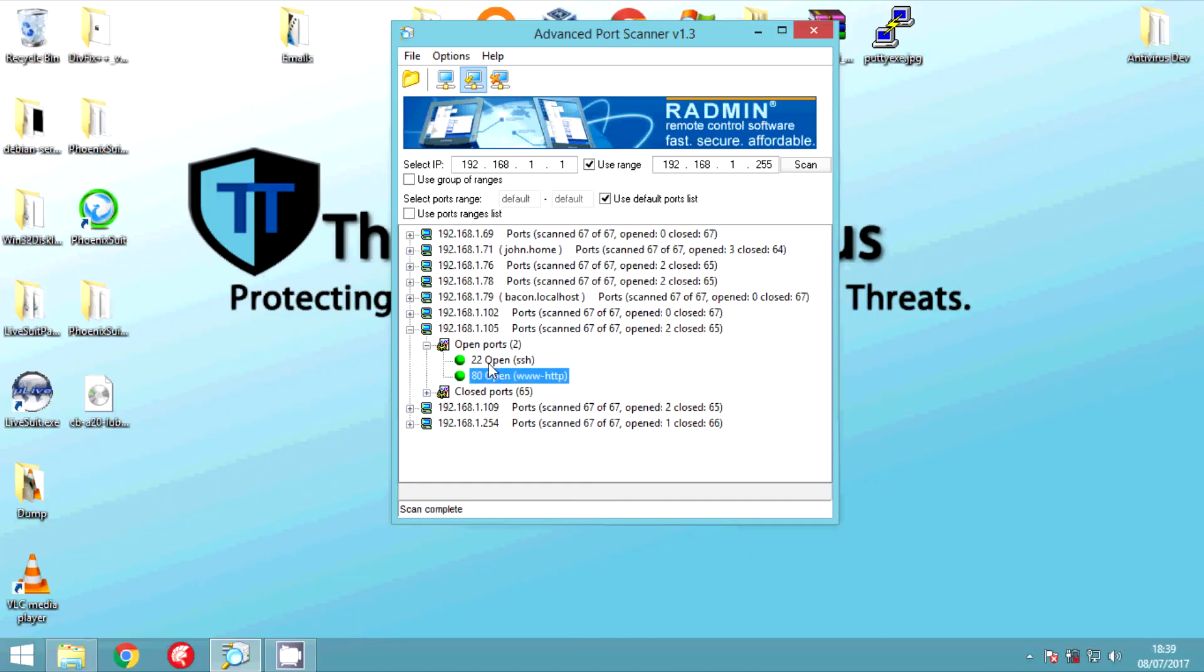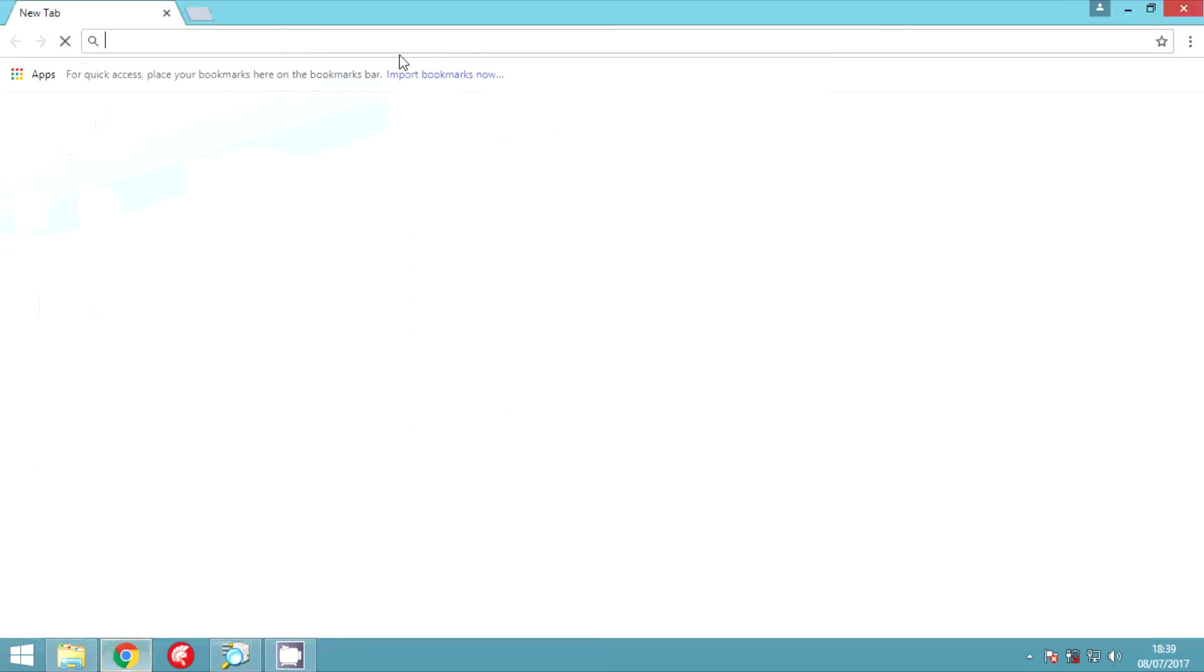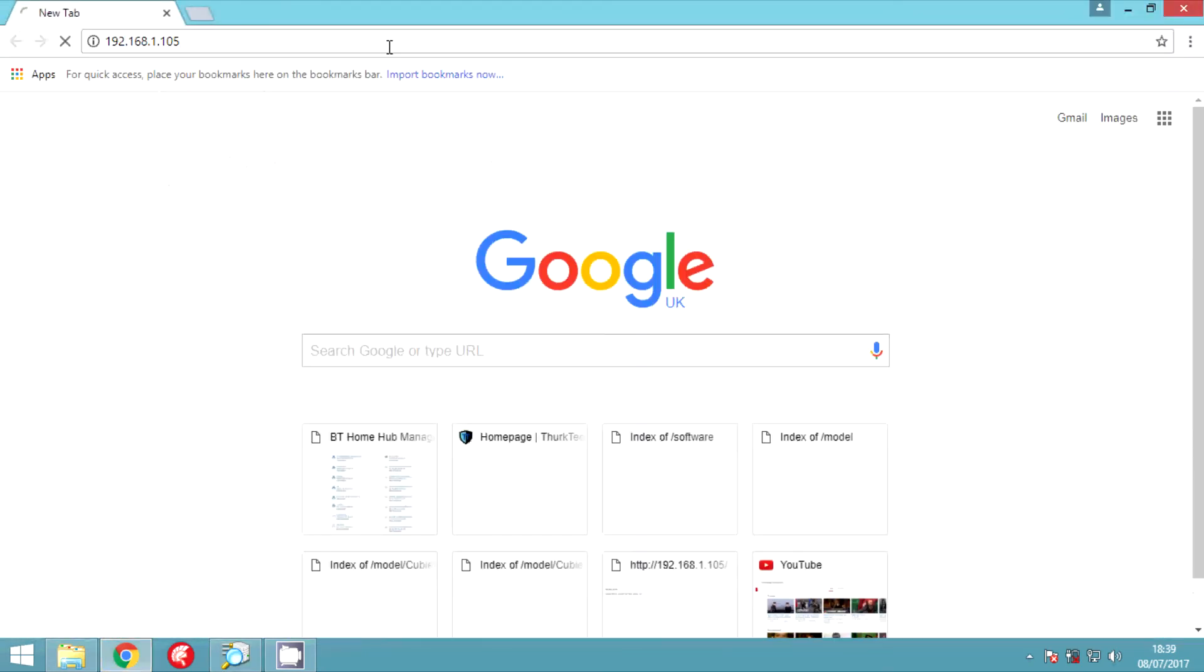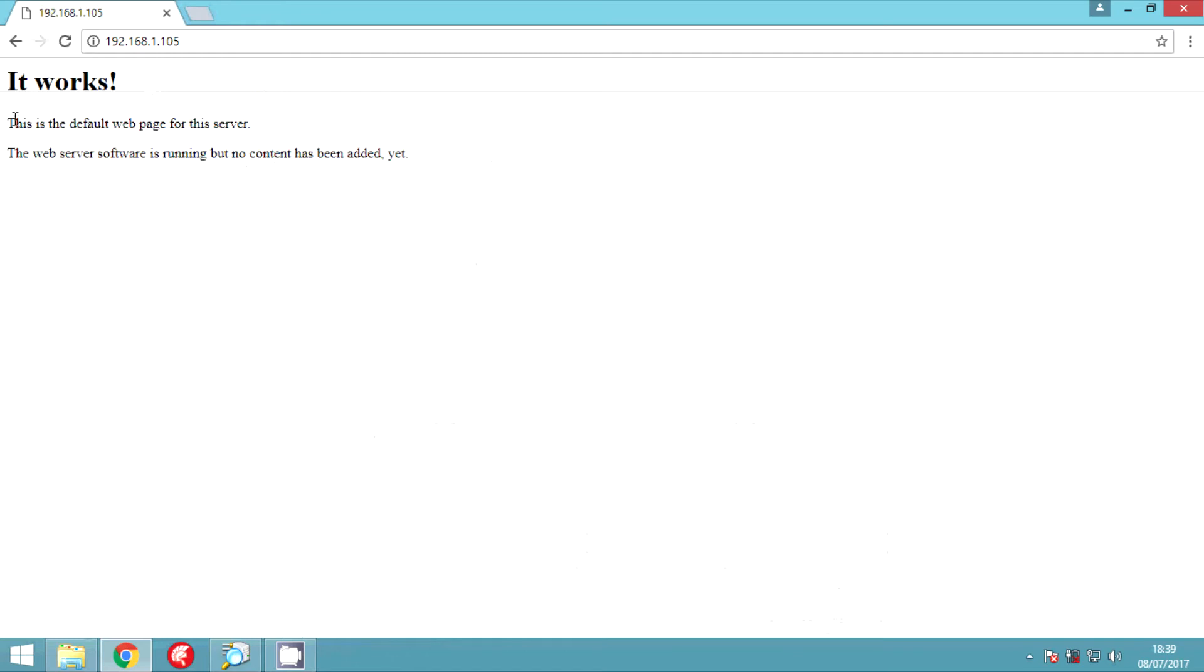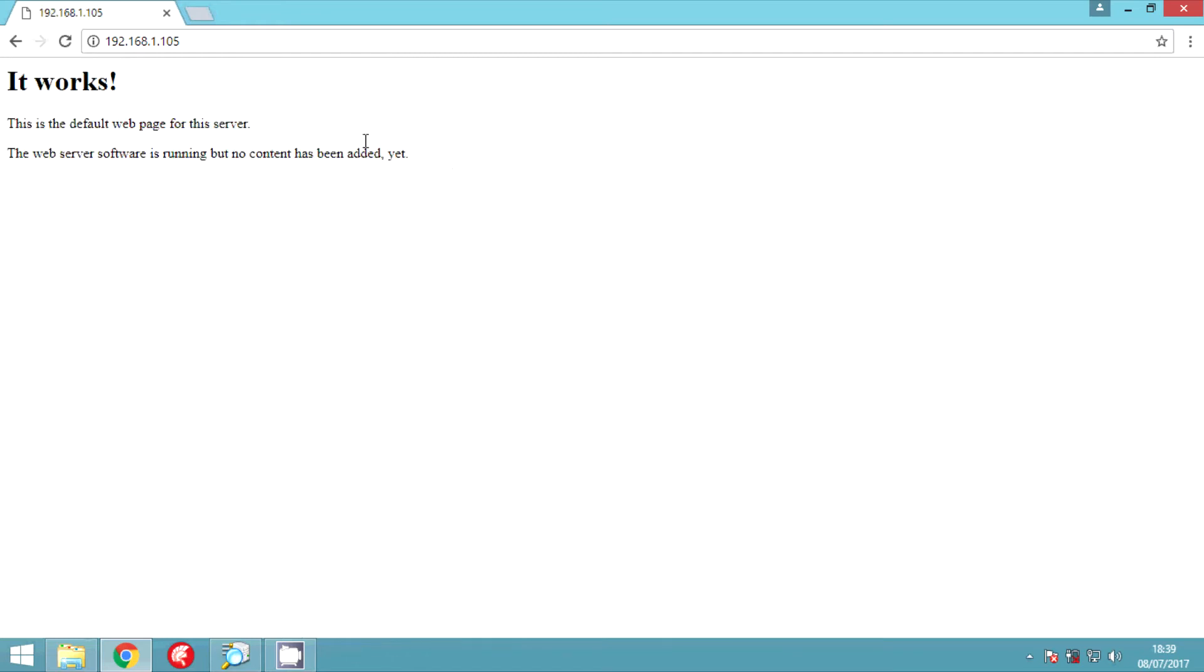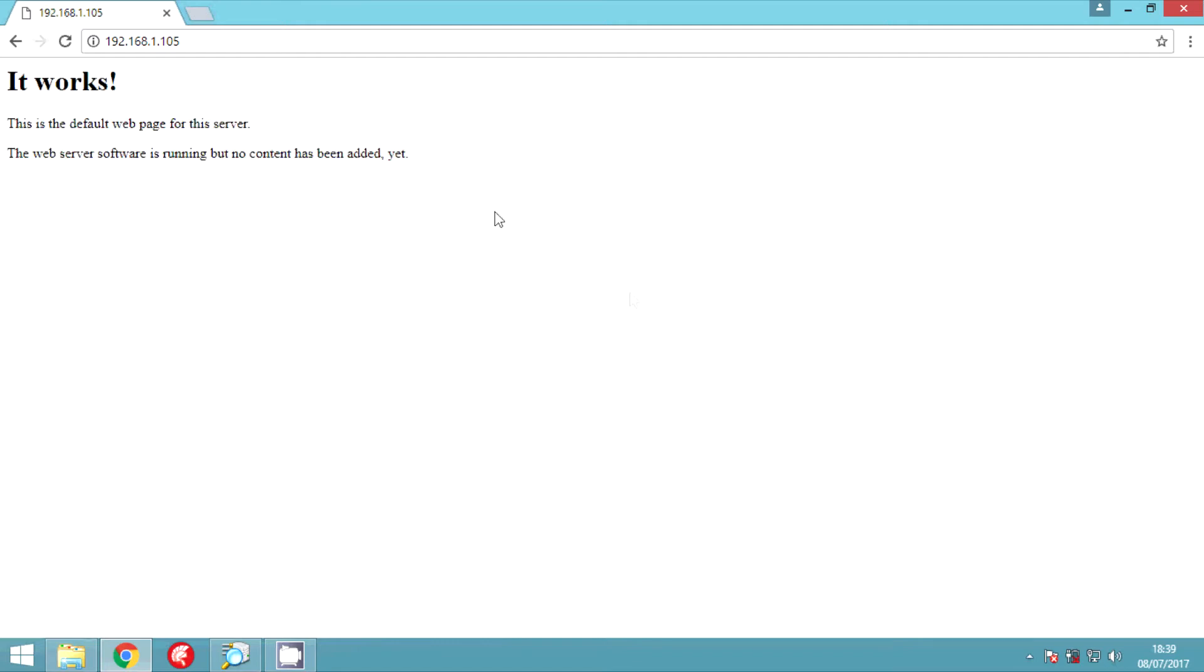So now we're hunting for it. I'm using Advanced IP Scanner and as you can see there are two ports open here, port 80 and port 21. 80 is HTTP and there's the default page. 21 is SSH and that's how you're going to control your little server, your little home server.